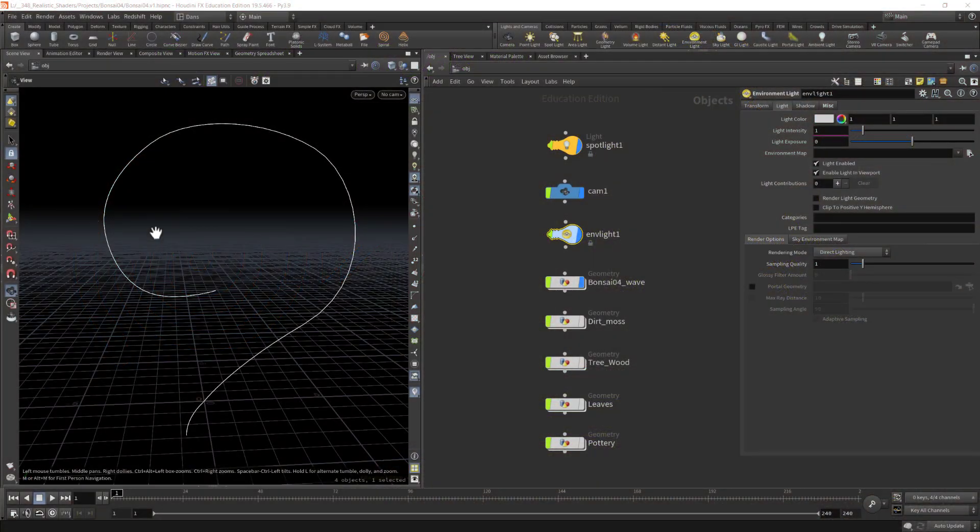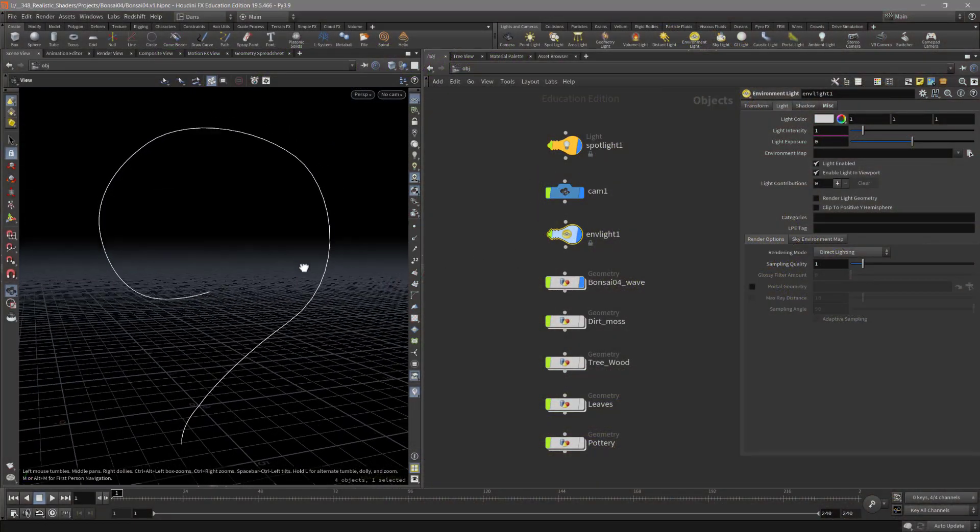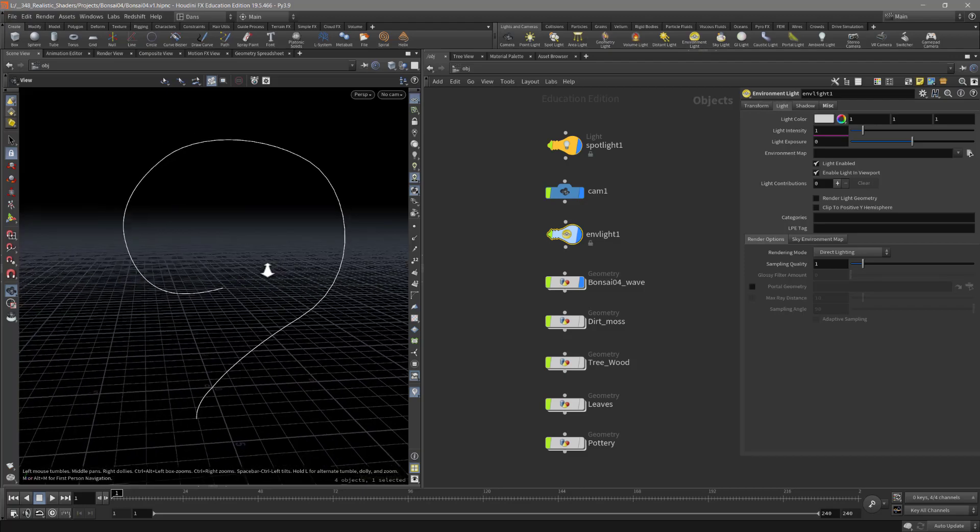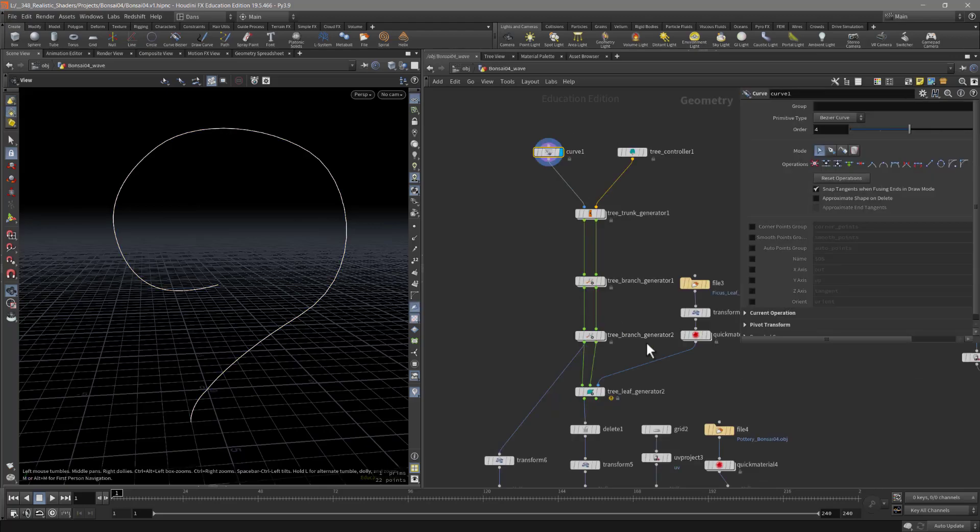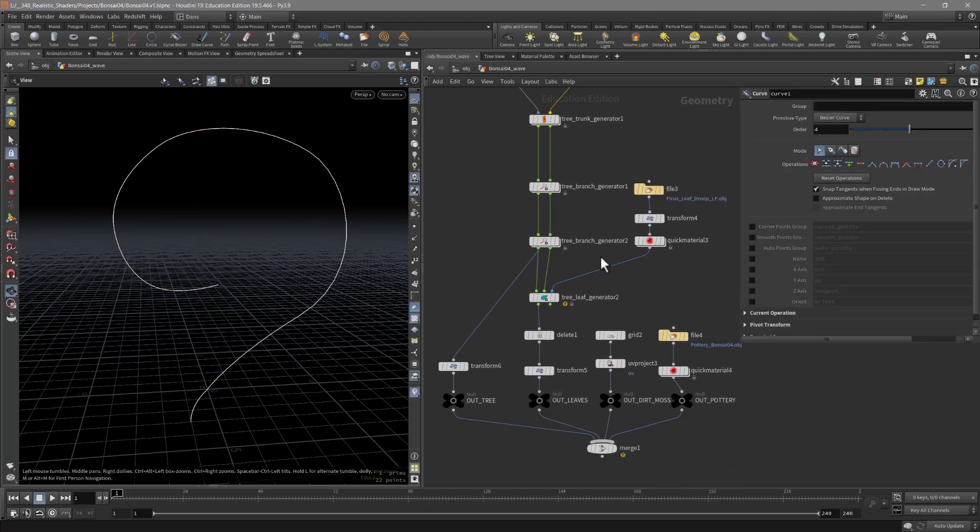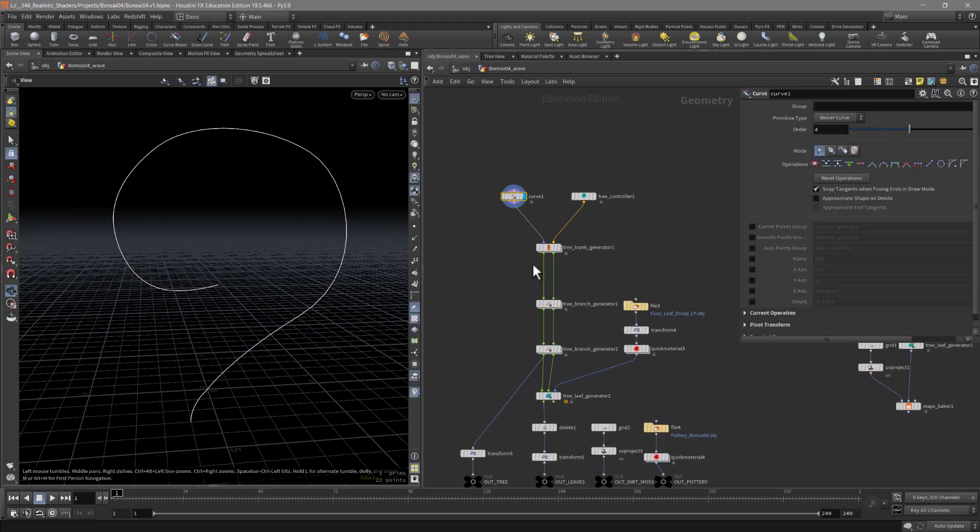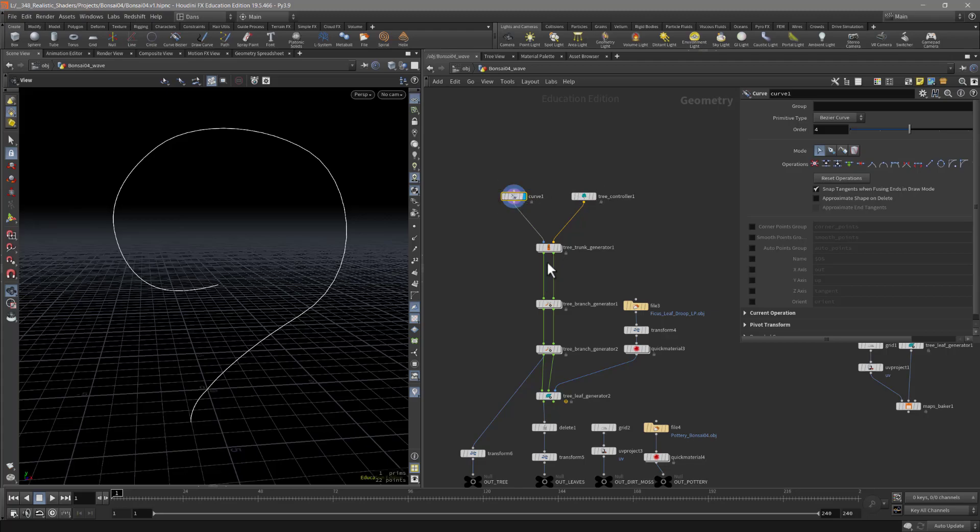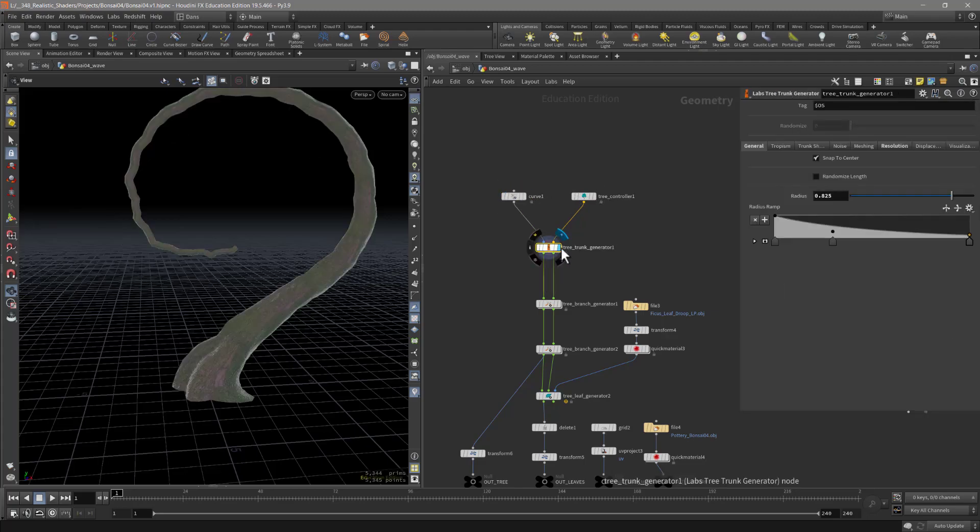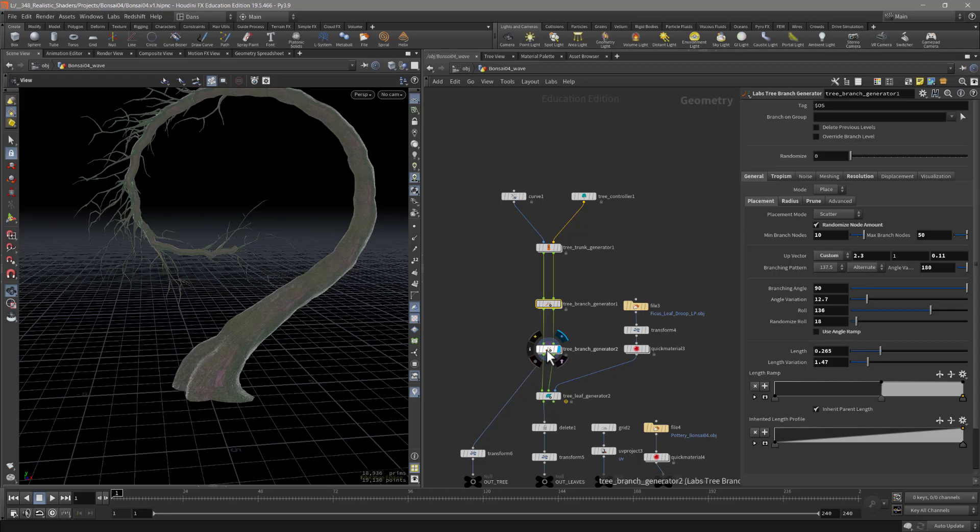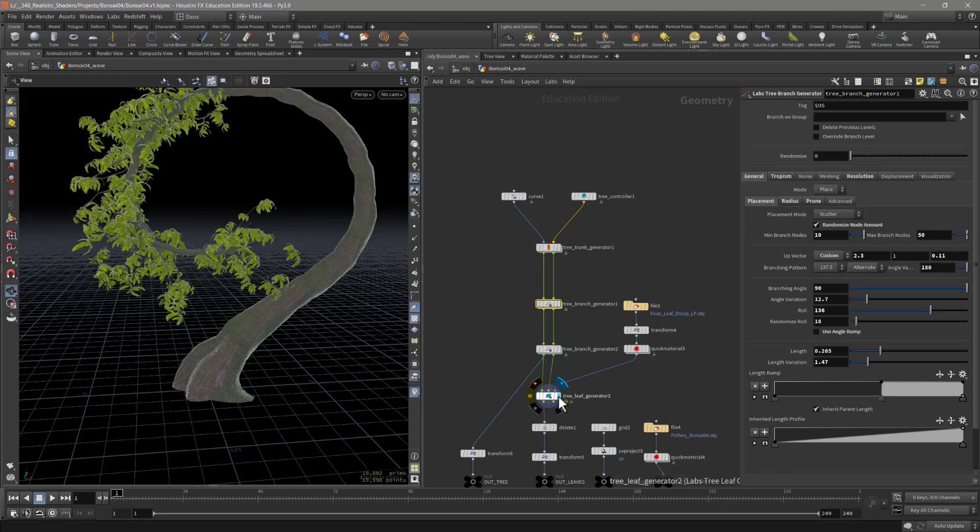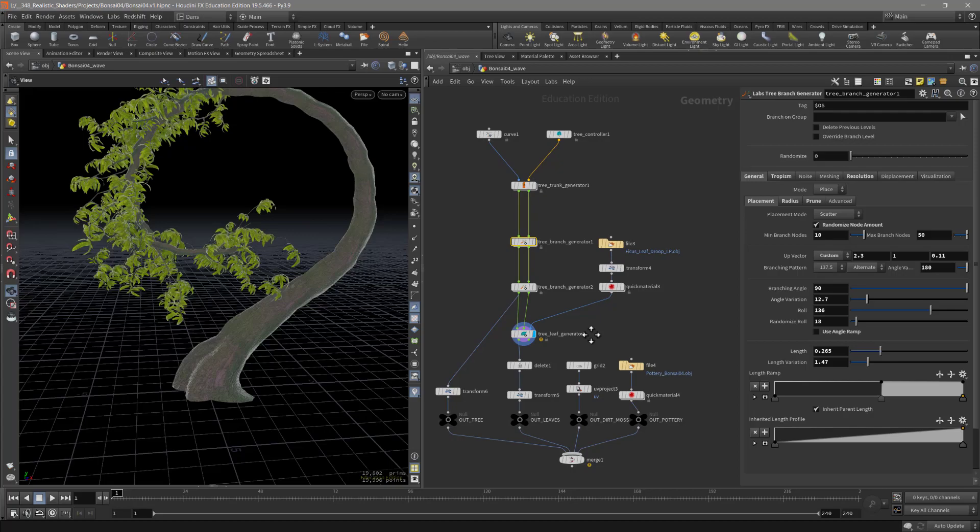Hey everyone, let's talk about getting this bonsai into another program, exported. I've got my main file here, or I should say my main work, and I'm just going to step through. I obviously have a curve and then the tree controller, then we got the generator, then we have our first set of branches and a second set of branches.